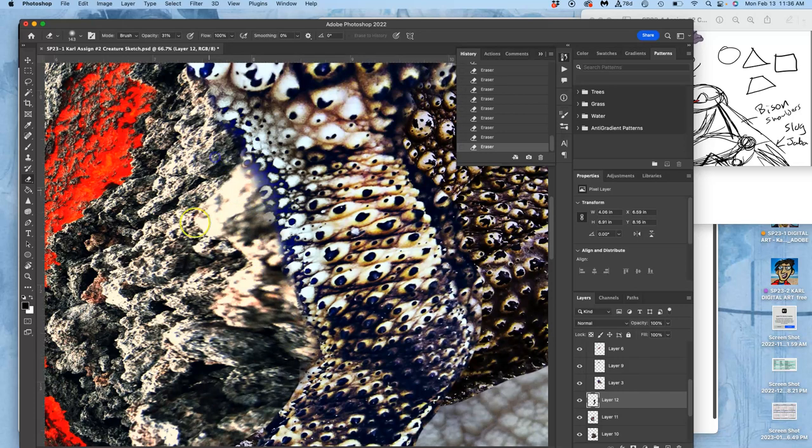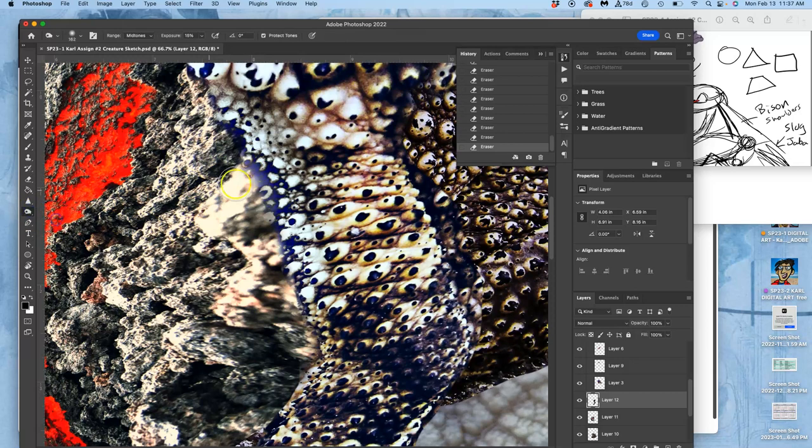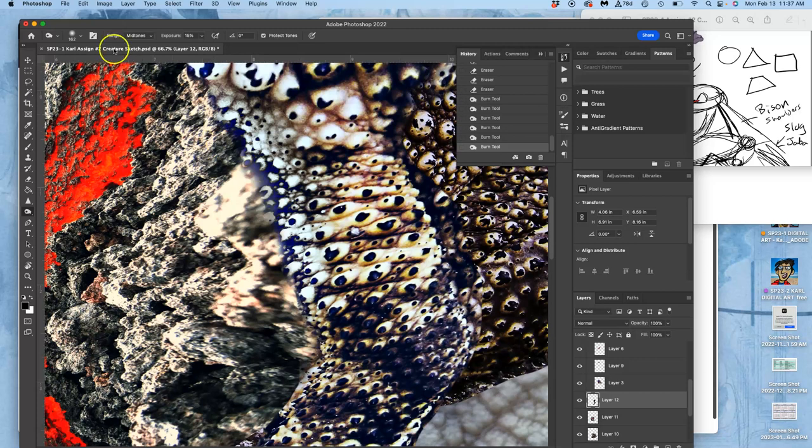And then where I need to, I might need to go back in and burn, not dodge, darken again just that edge, just the midtones.